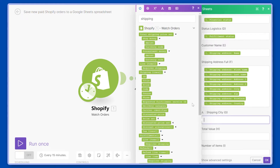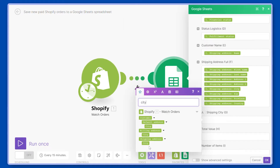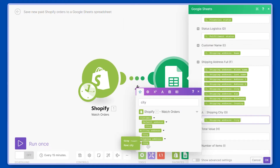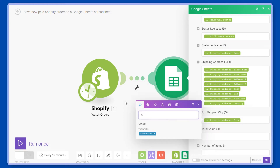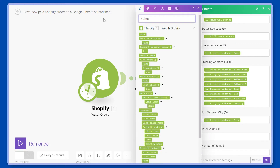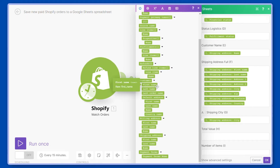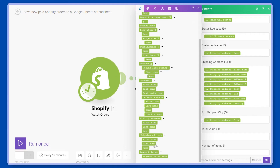Additionally we wanted to have the city separately, so we can search for city and we can see shipping city here. To be precise, we put the customer name but we could have two types of names — the name of the customer, or the name of the person receiving the shipping, since these could be different people. There is a customer first name and last name, and also a first name and last name on the shipping address. In this case we are using the name from the shipping address.